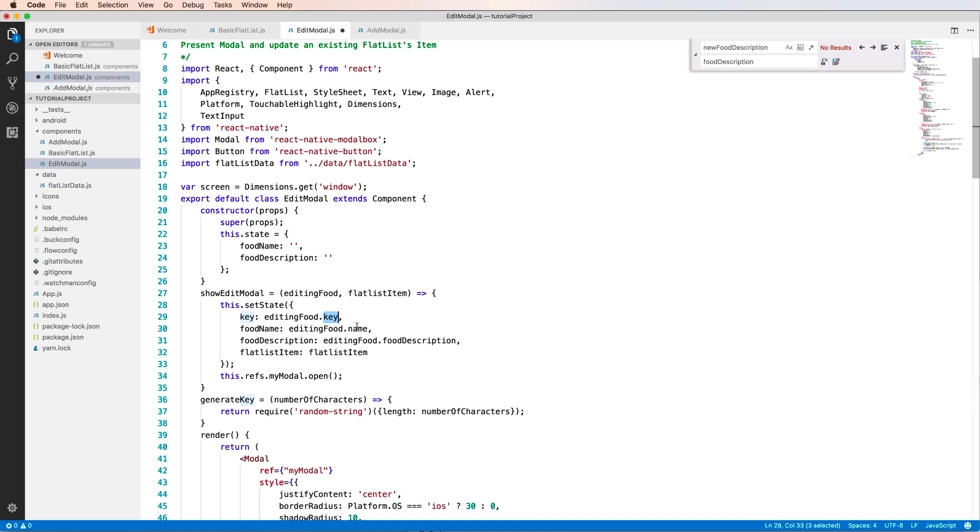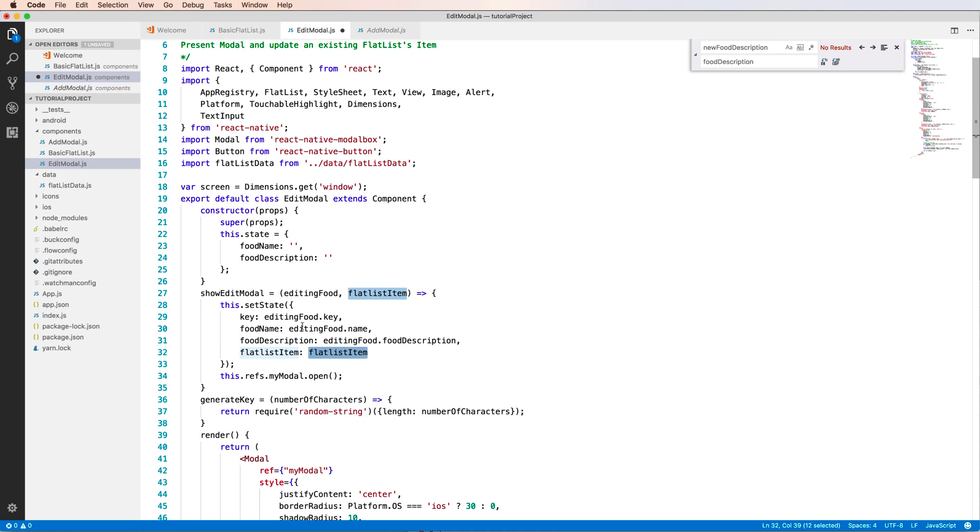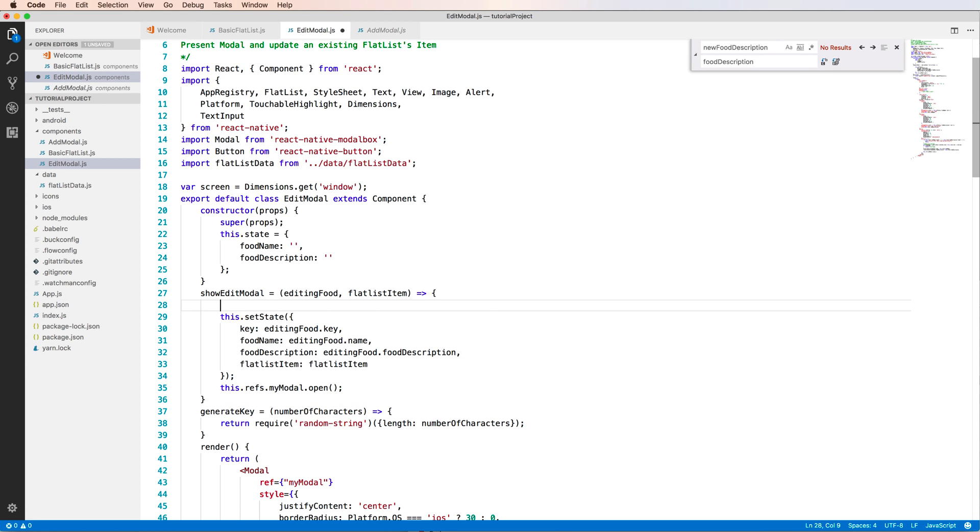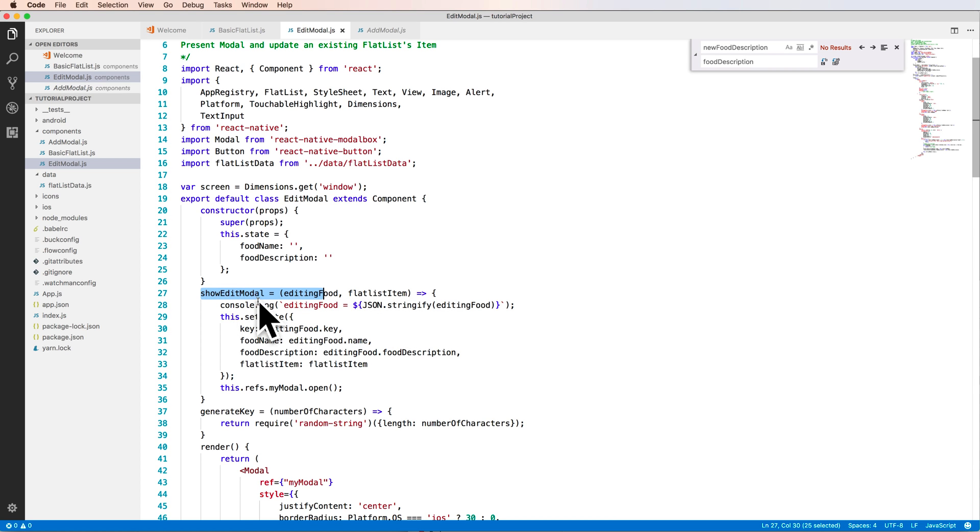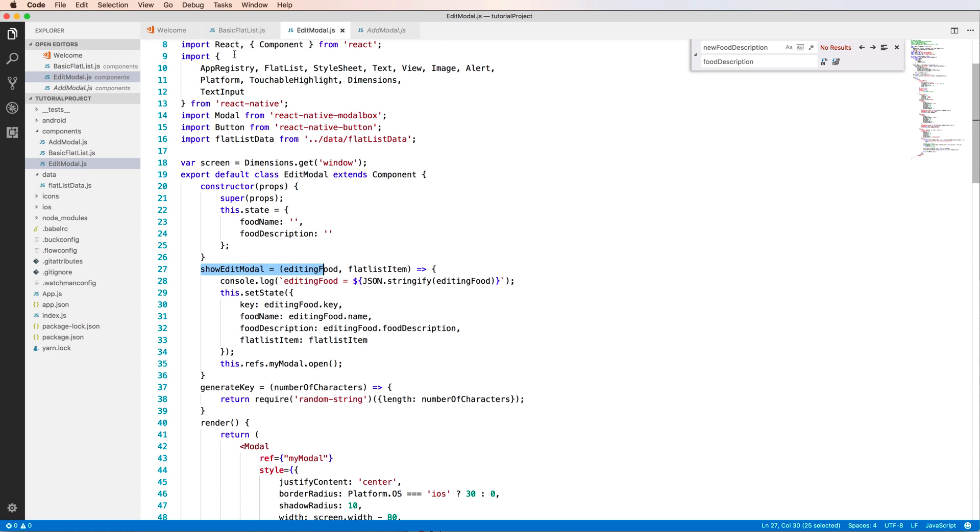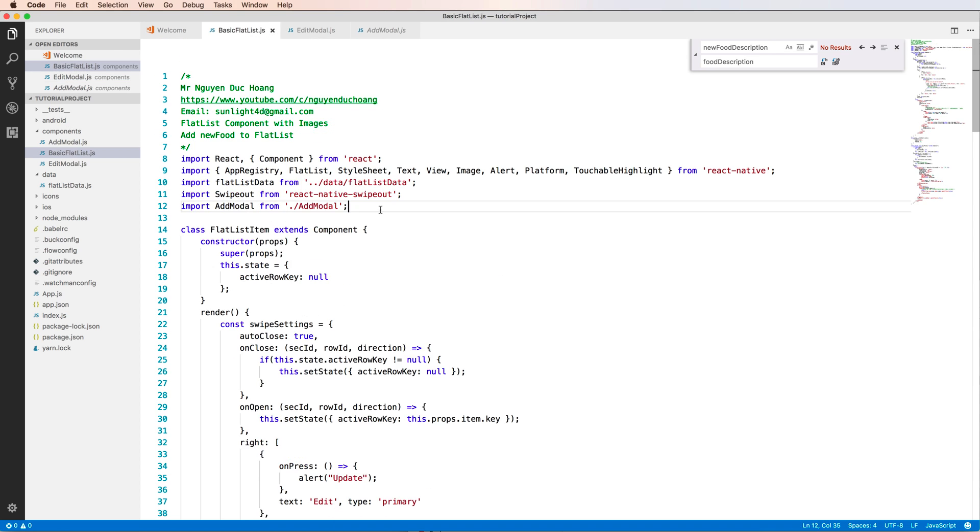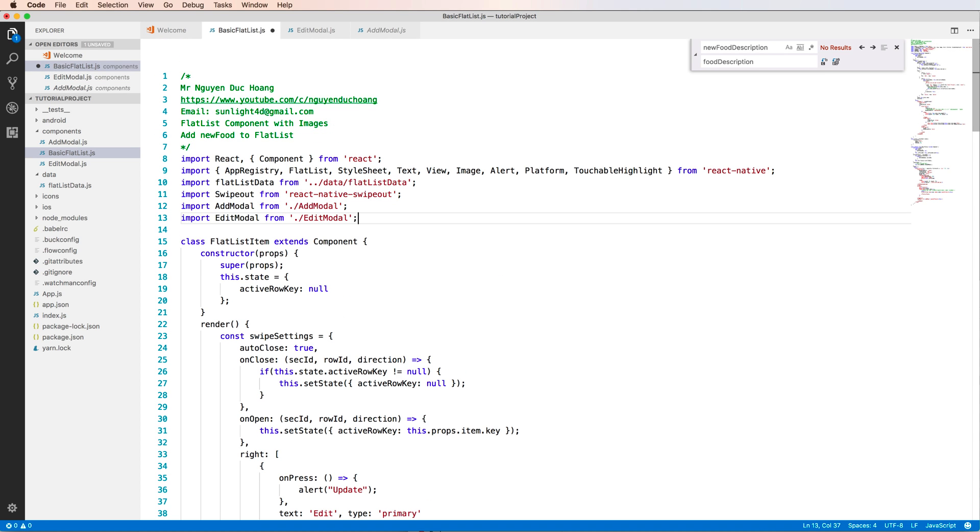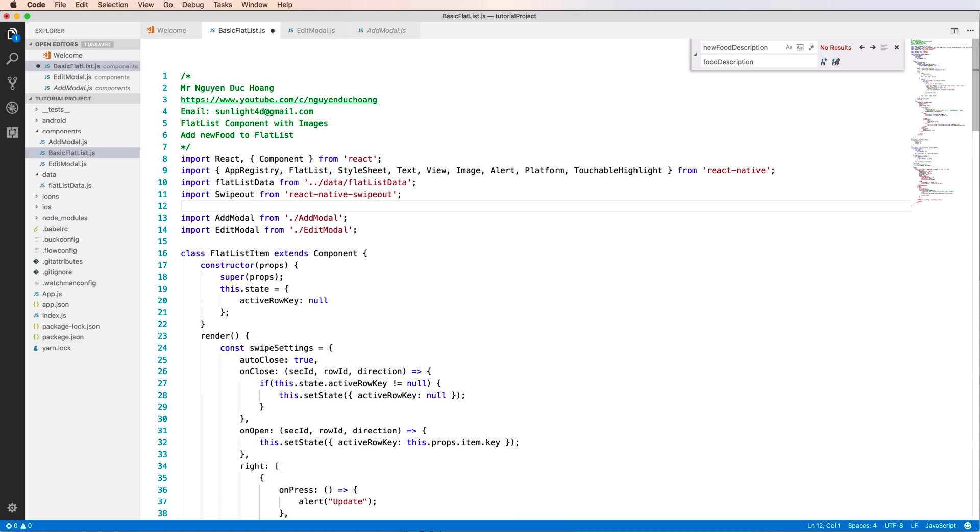So after showing the edit model we have to set state or save or save the the editing food information to the state. So we save key, we save food name, we save food description and also a FlatList item. Inside the basic FlatList I have to import the component of edit model.